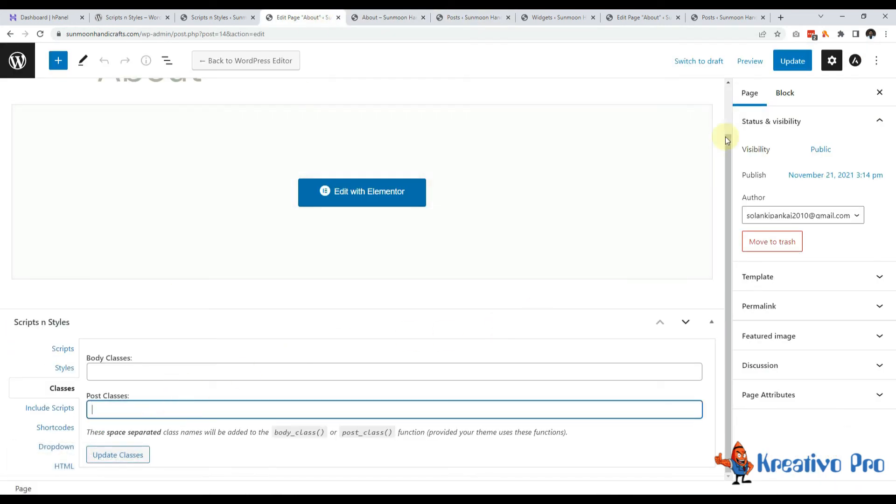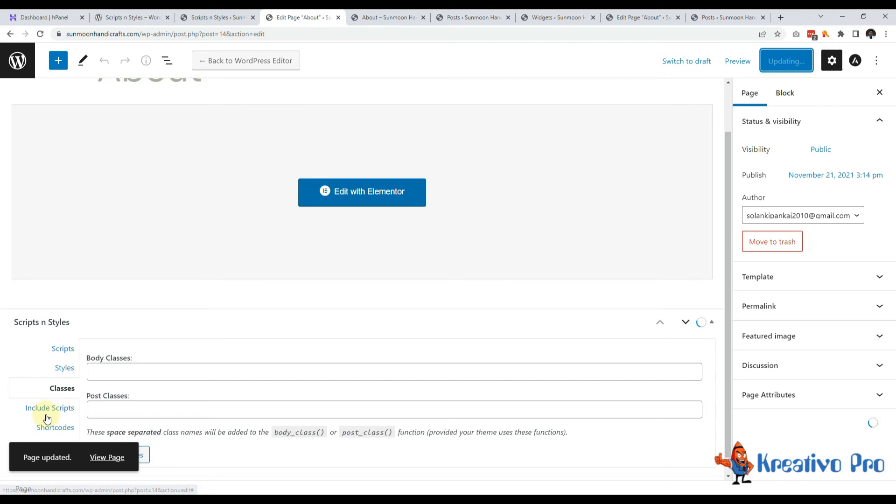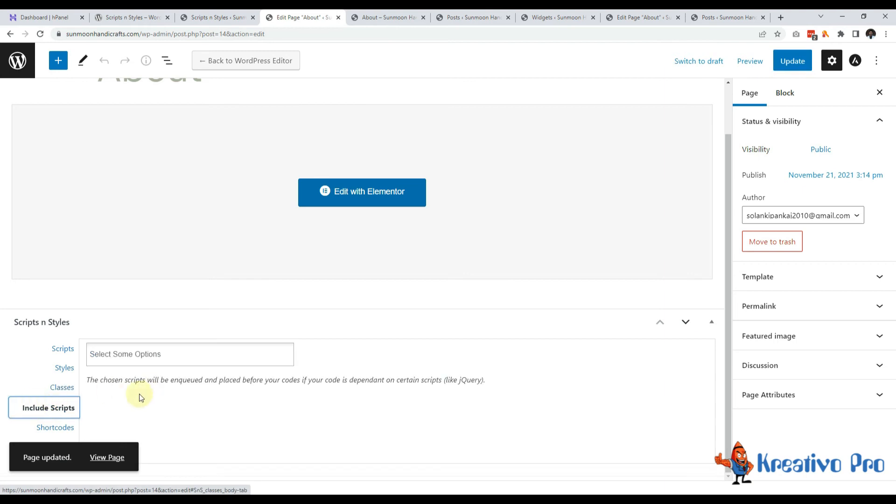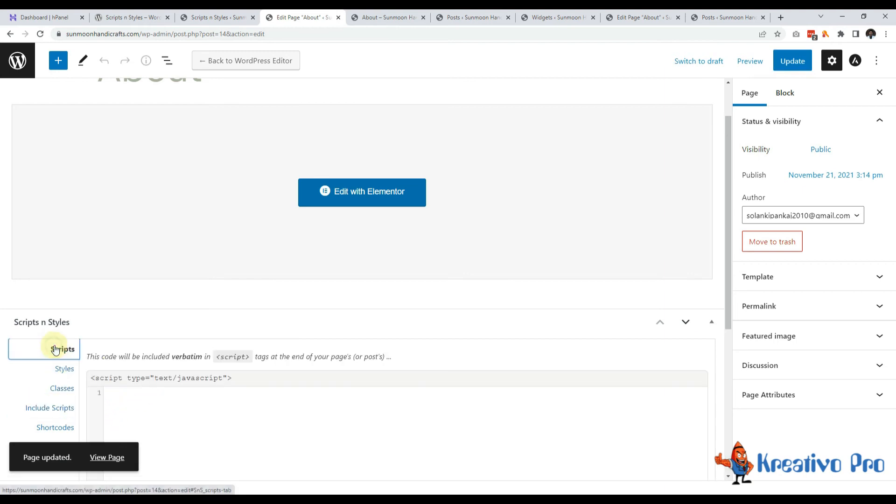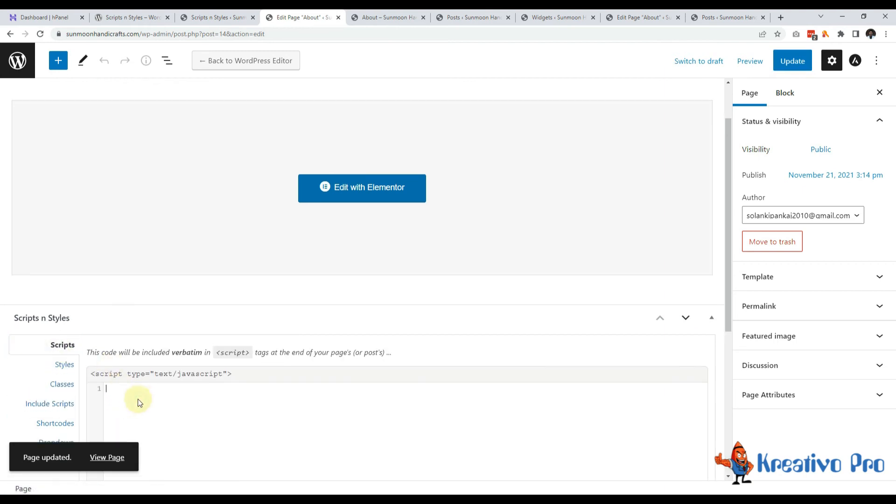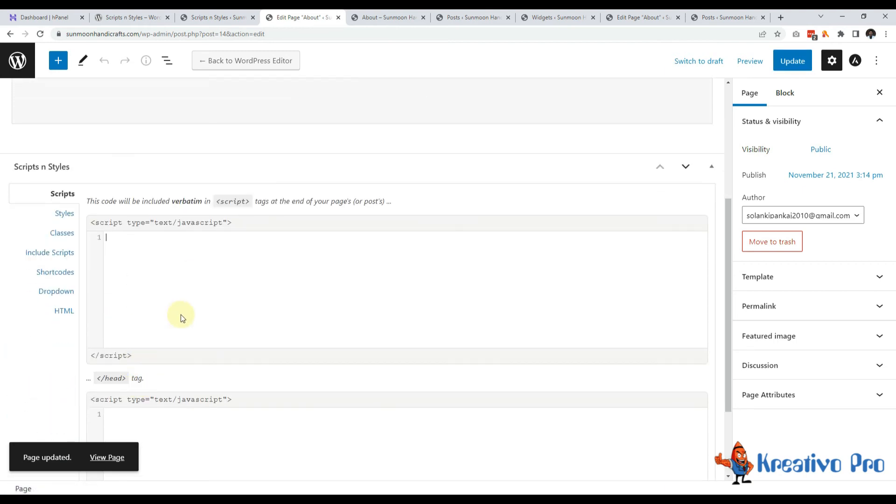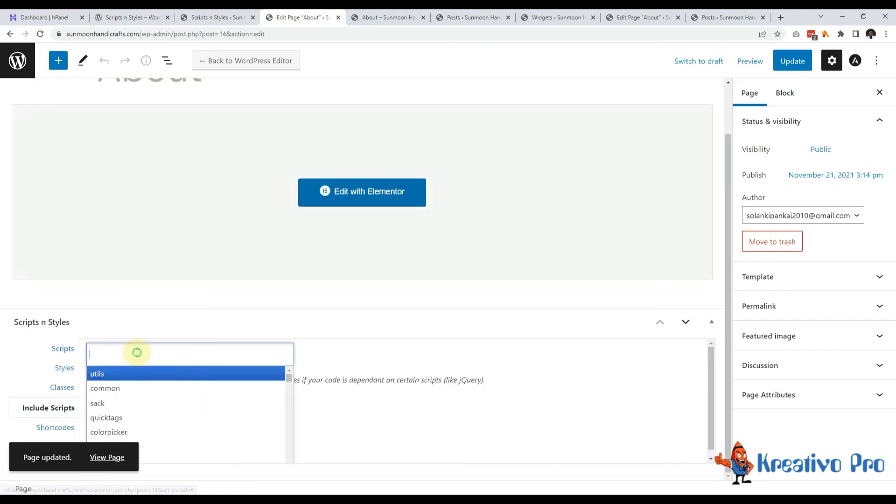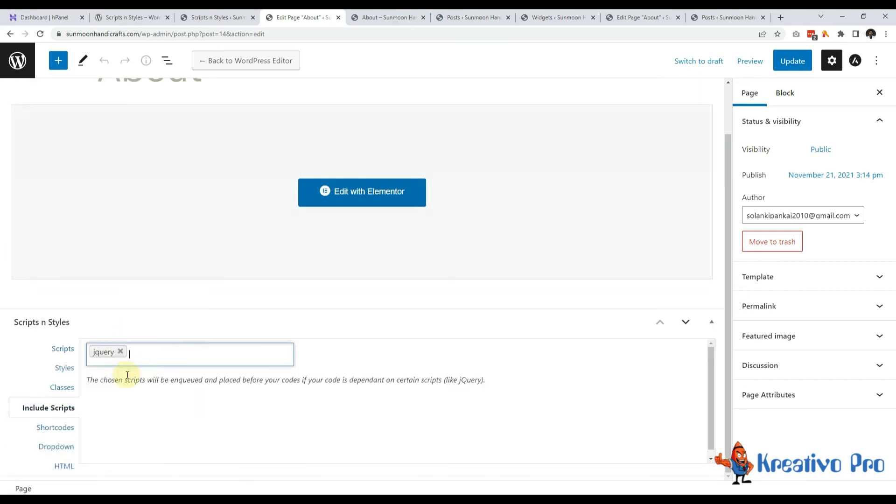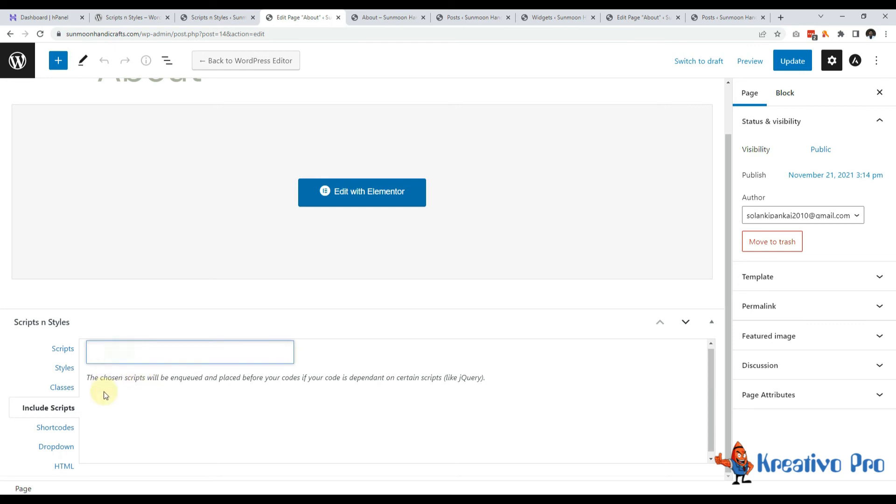I'll remove it for now and let's use include scripts. So again, if my code depends on jQuery or some other script, then I can include it here. It gives me page specific options also and let me remove this.